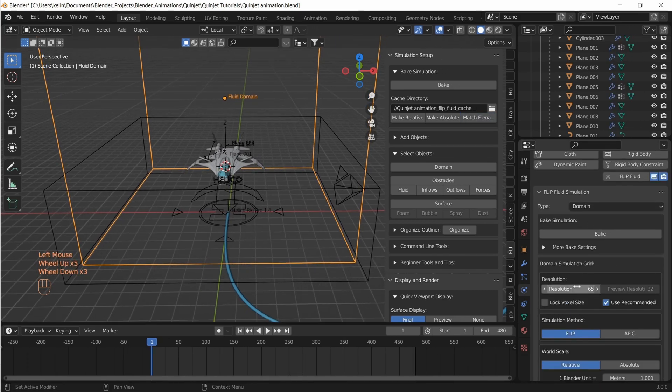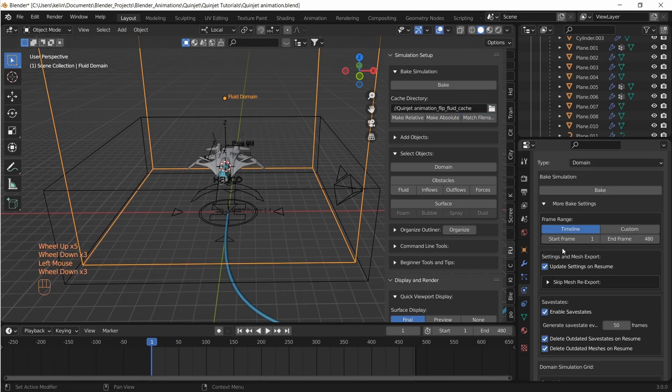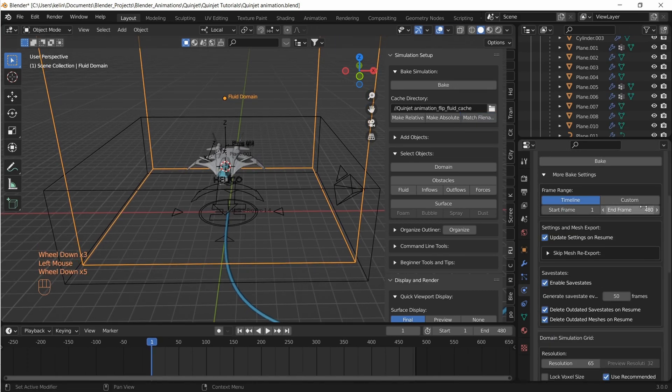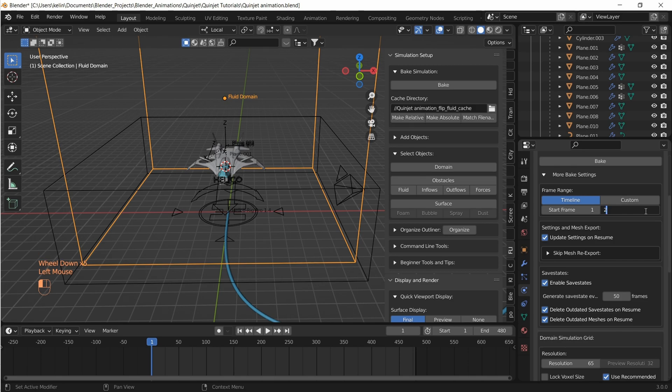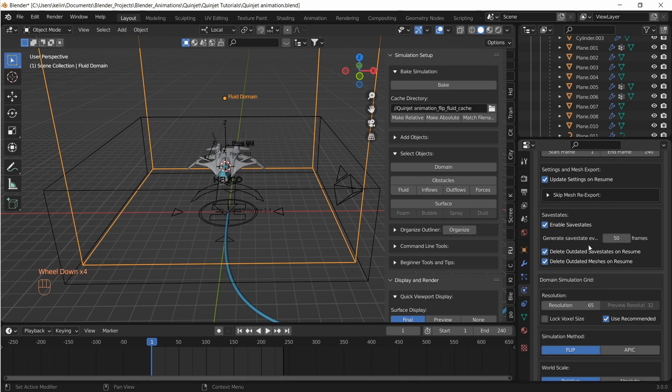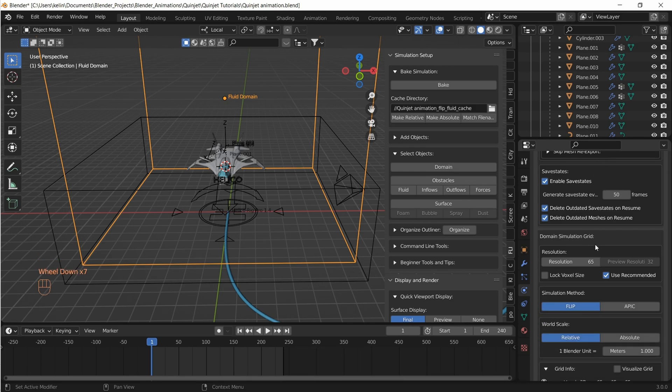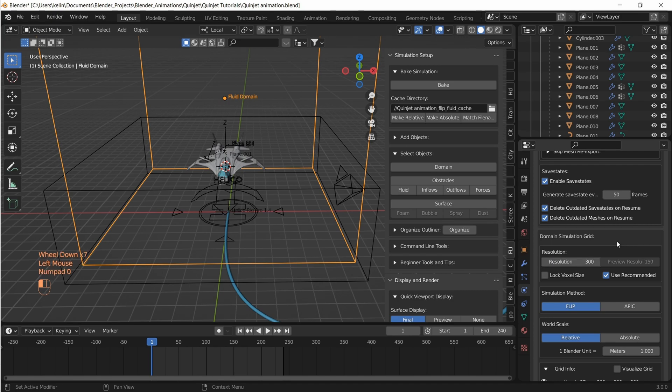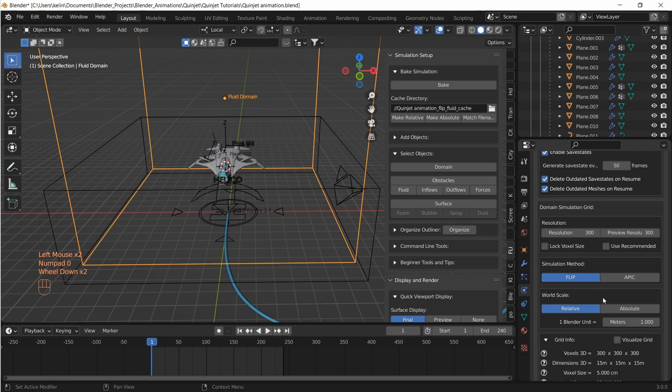Now let's head to physics properties of the fluid domain. I'm going to change the simulation time to 240 frames and set the resolution to 300 which computes to about 27 million voxels which would definitely take a few days to bake.